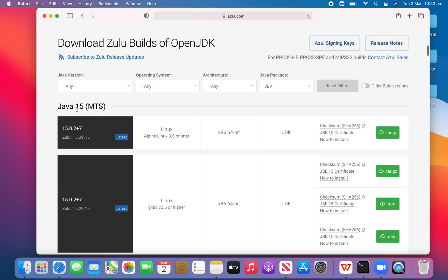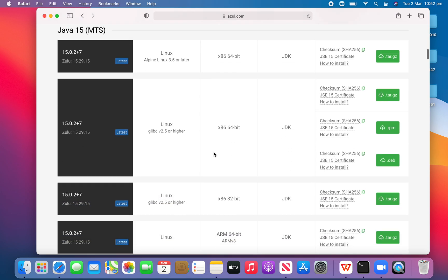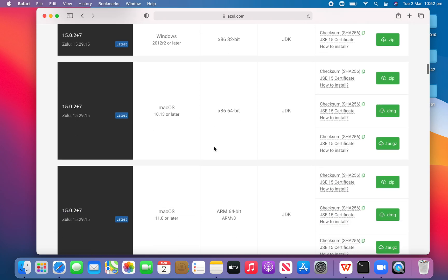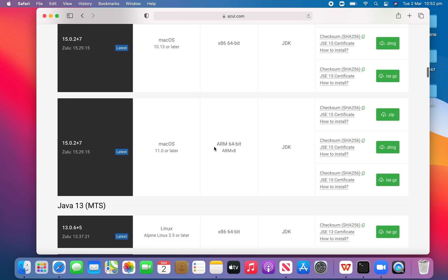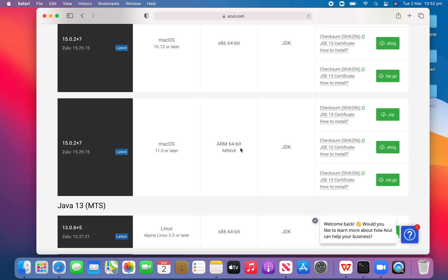We can see Java 15 here, which is the version that we want, and then keep scrolling down. We can see macOS 11.0 or later and it's for ARM 64-bit — this one is especially for MacBook Air M1 chip. Then we click the green button for the .dmg file. Now we can see that it's downloading and it can take up to about a minute. Zulu JDK is kind of the only one that can run on MacBook M1 chip.